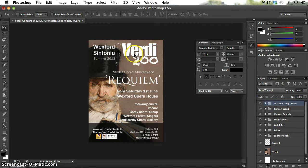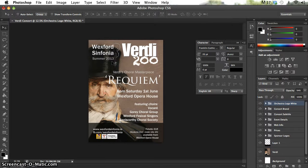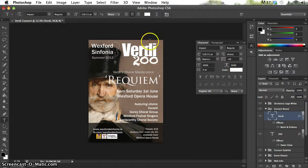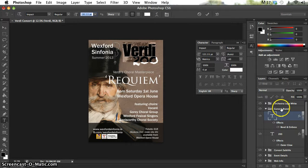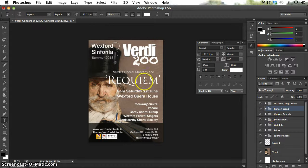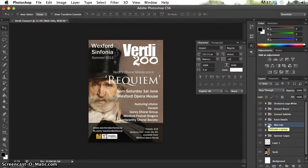The Wexford Sinfonia logo is getting a little lost, so I'll move it slightly to the left. I think the concert branding 'Verdi 200' is a little too big, so I'm going to bring that down just a tiny bit. I'll also move the web info up a little to let it breathe away from the sponsors' logos.